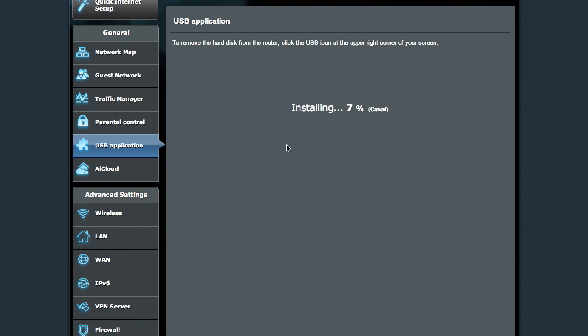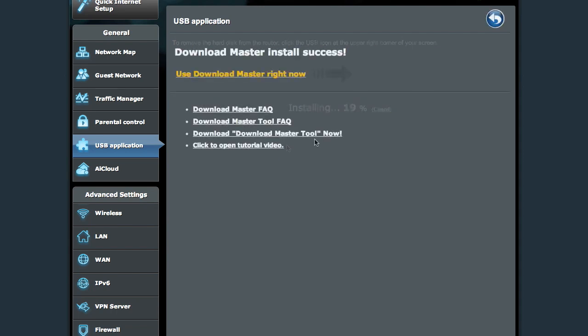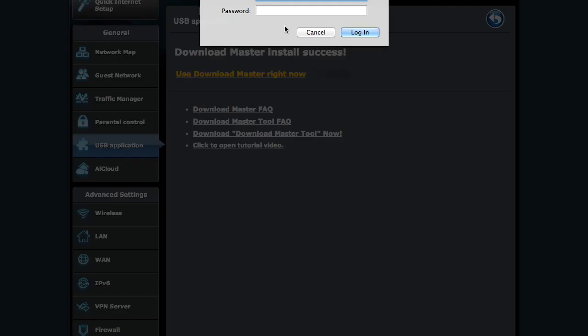Then you'll be able to download directly onto the SD card. We've got the download master available right now. We're going to go into it. I need to remember the password that I used. Yep, that was it.